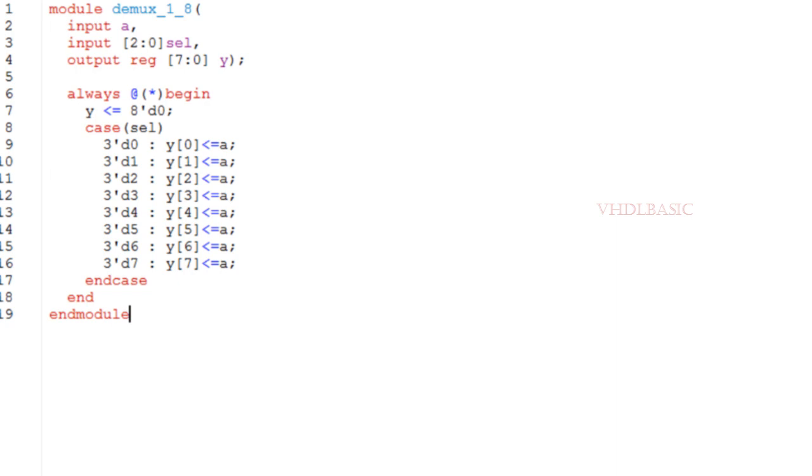Then we use a case statement with respect to the select. If select is 0, A will be assigned to Y[0]. If select is 1, A will be assigned to Y[1]. Like that, if select is 7, A will be assigned to Y[7]. Since here we are using a case statement, we need to end that with endcase.